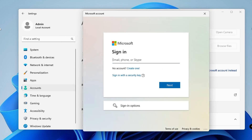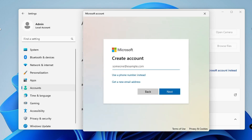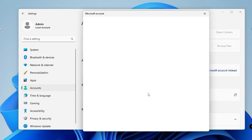A new pop-up will come up for Microsoft and it will ask you to sign in with your Microsoft account. If you already have an account, enter the email and password to log in. If you don't have one, click on 'Create one' and you can type your desired email to create a new Microsoft account.